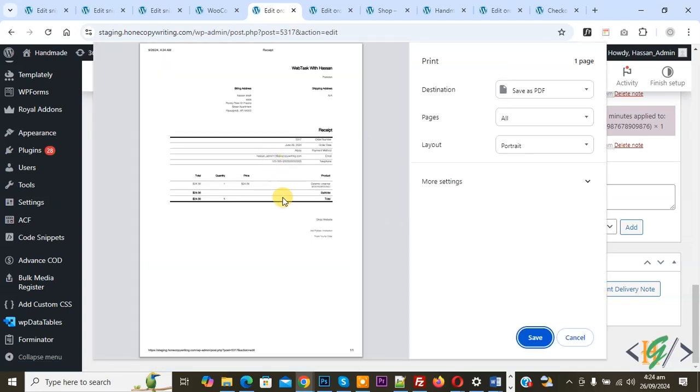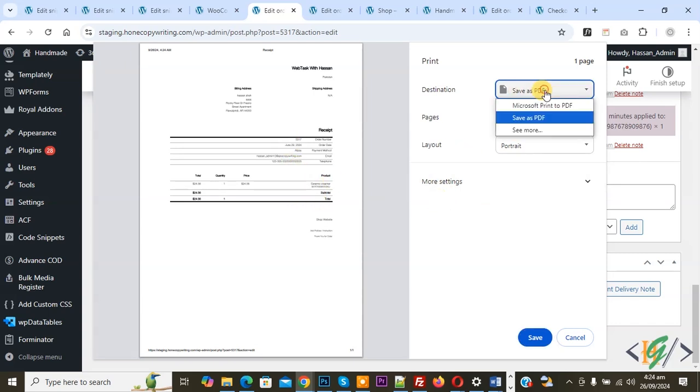This is our print file. If you want, you can print, or if you want, you can save as PDF, so it's up to you.